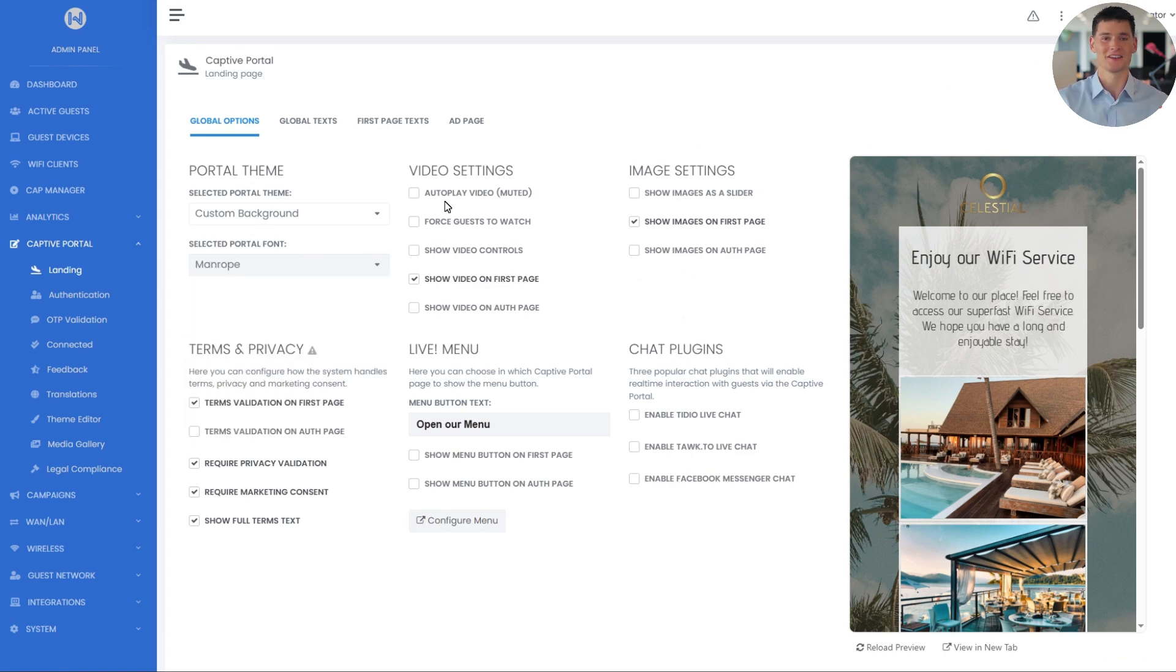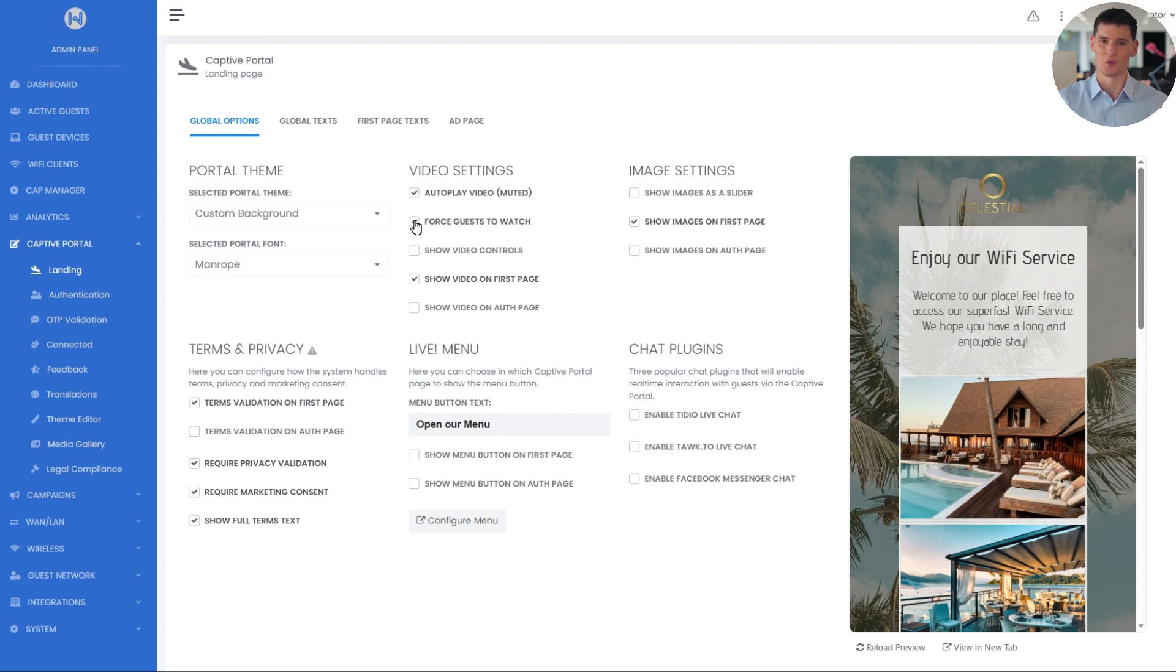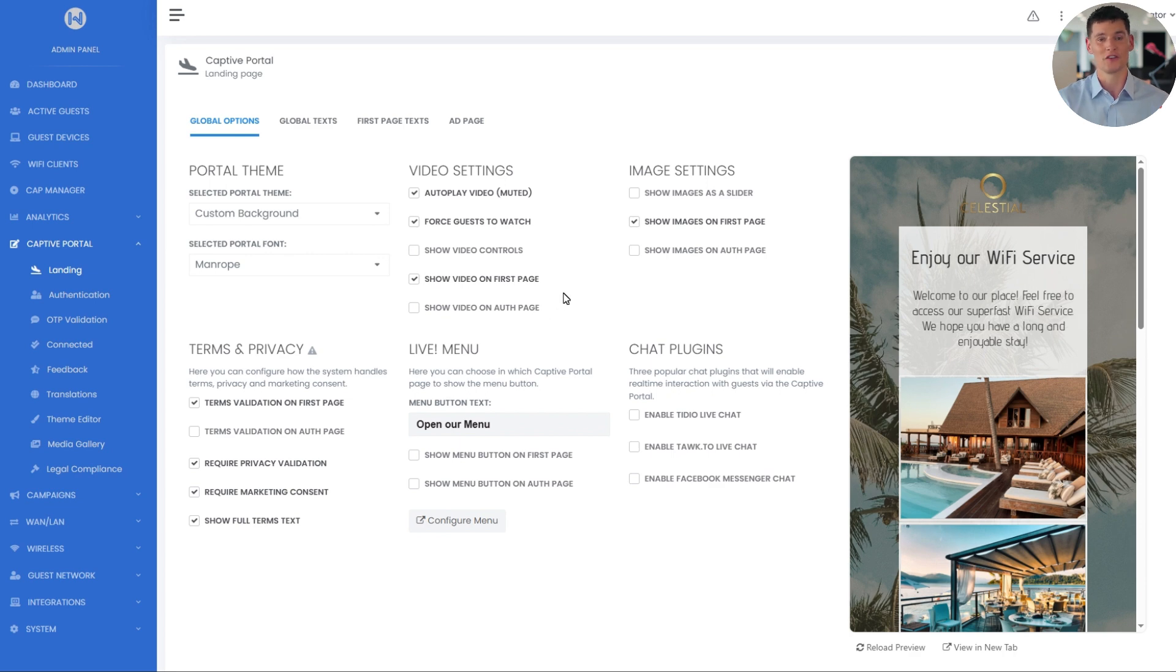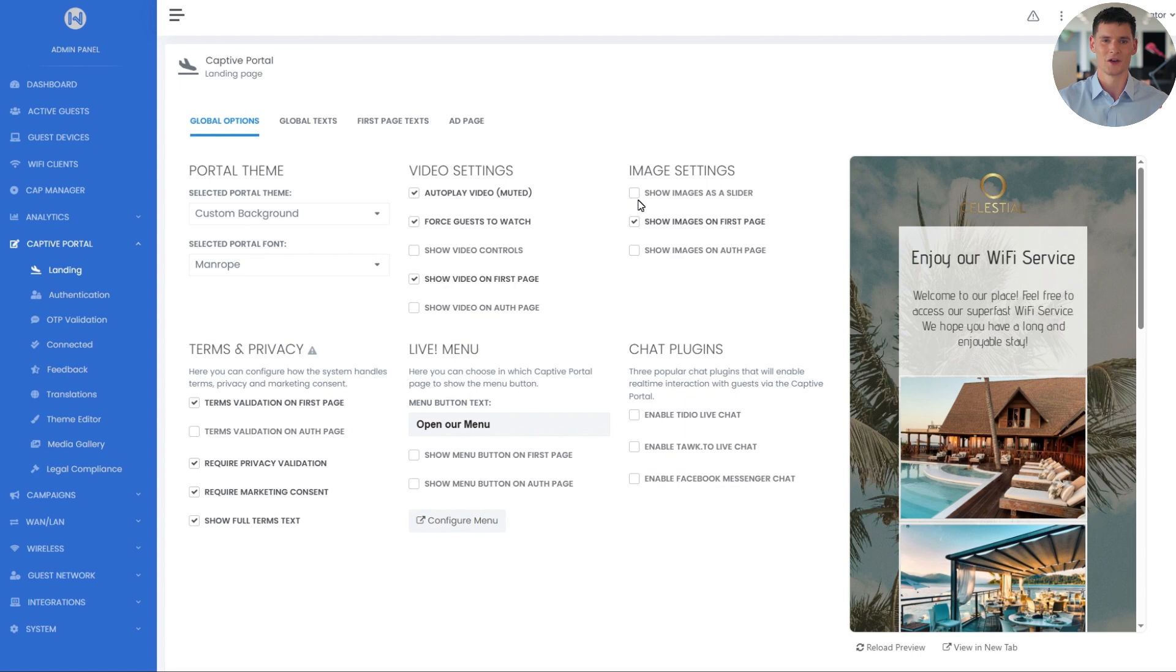Now let's look at the video settings. We can set the video to autoplay, or require guests to watch it before they can click connect. I'll enable both the autoplay and force guests to watch options. We can also choose whether the video appears on the first page, the authentication page, or both. Same goes for images. And they can also be shown in a slider or as static images in a vertical layout. I will select the slider option.